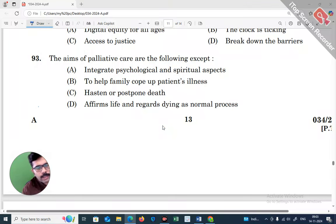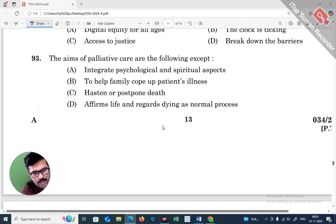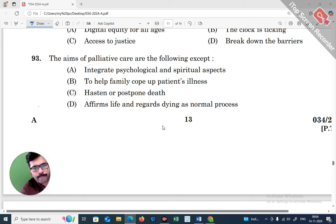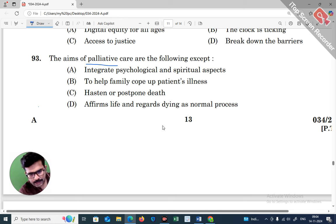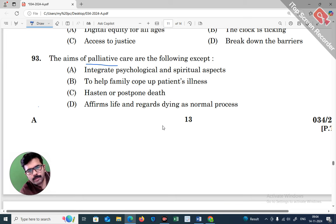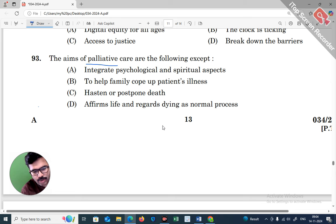The question options include: integrate psychological and spiritual aspects to help a family cope with a patient's illness, hasten or postpone death, affirm life and regard dying as a normal process. The aim of palliative care is to improve the quality of life.